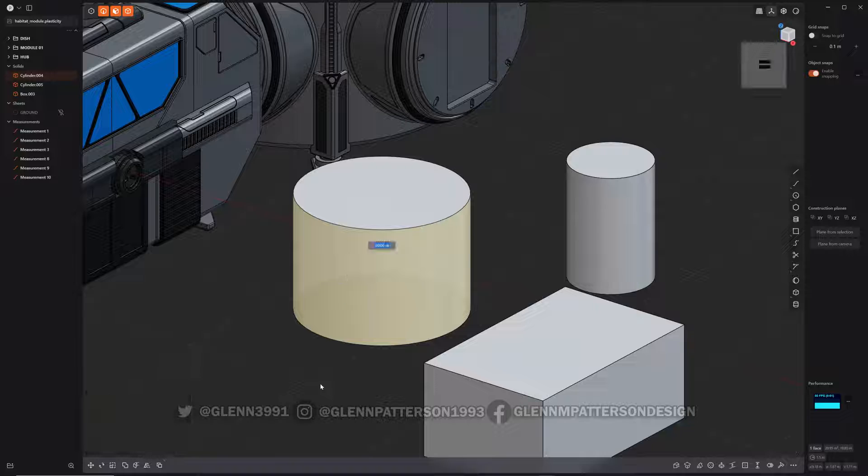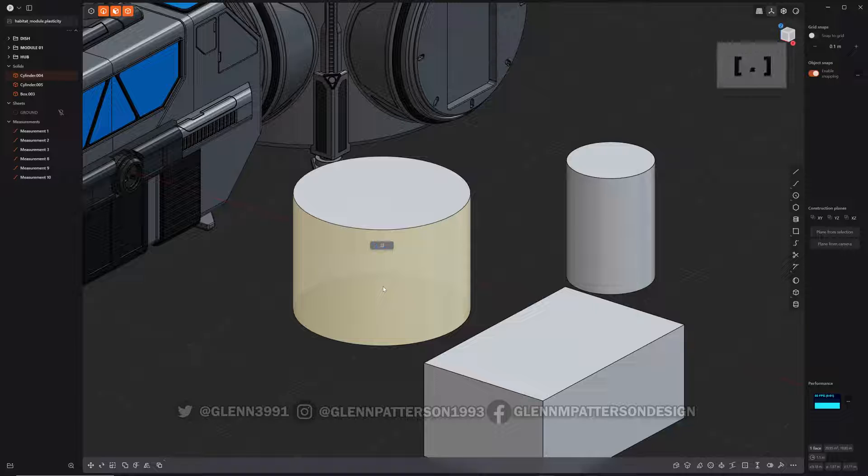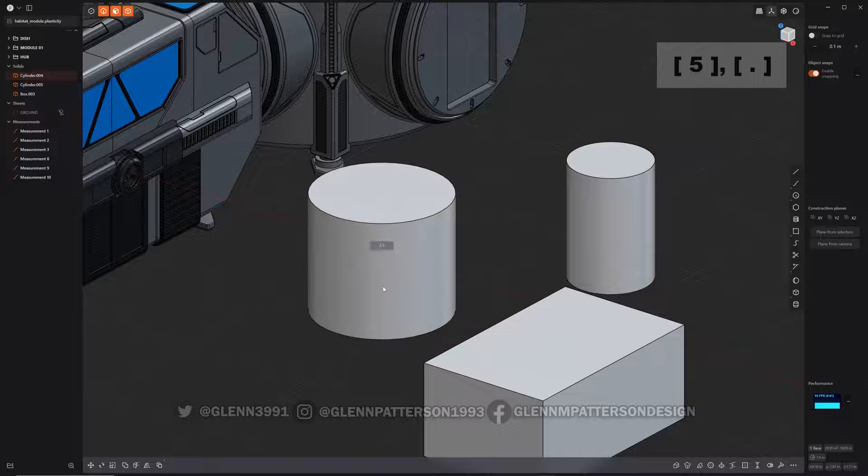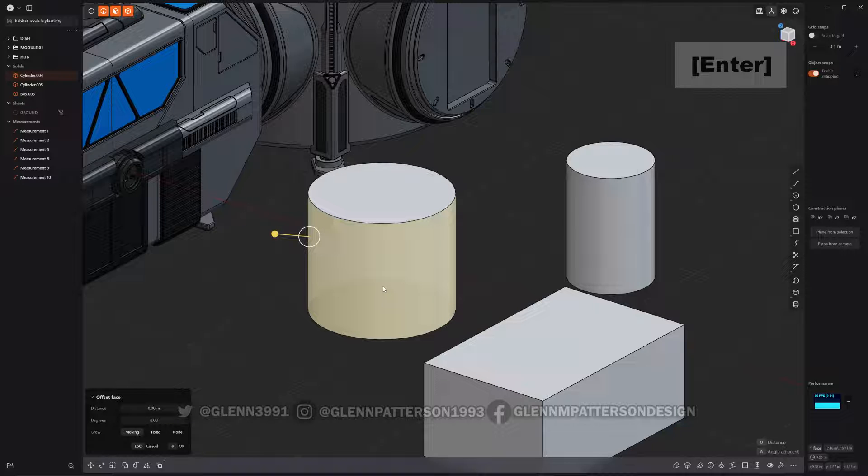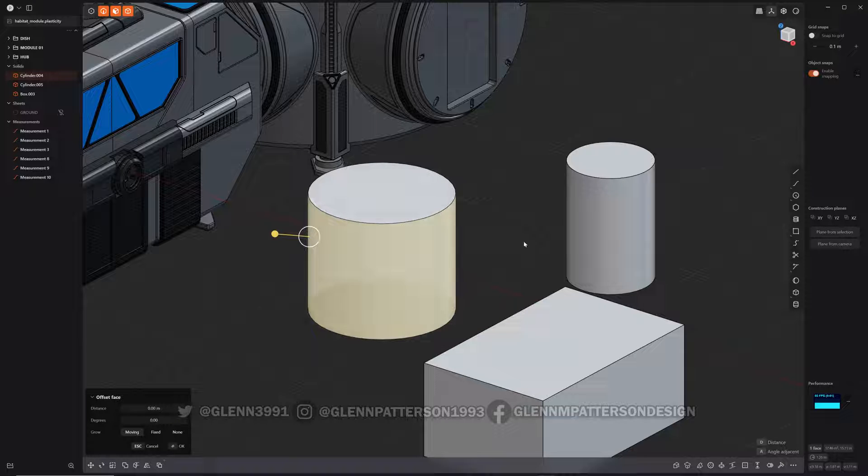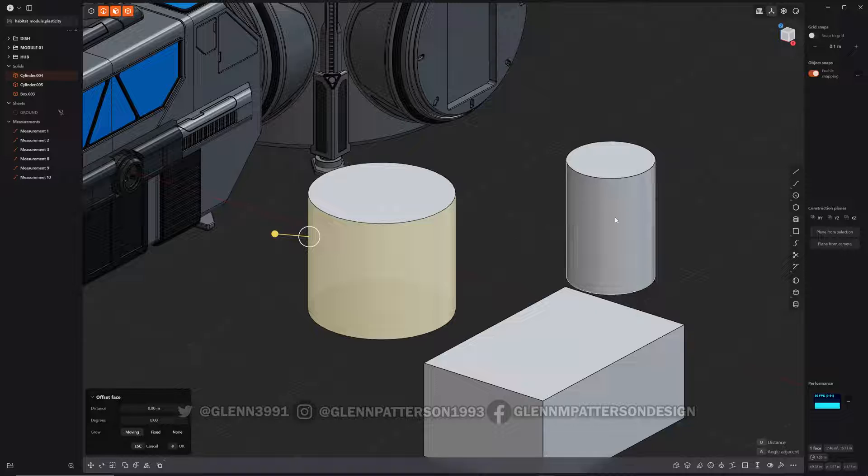Well, what if I want it to be 2.5? There, it adjusts it to 2.5. Okay, well I got this guy over here, he's not 2.5.